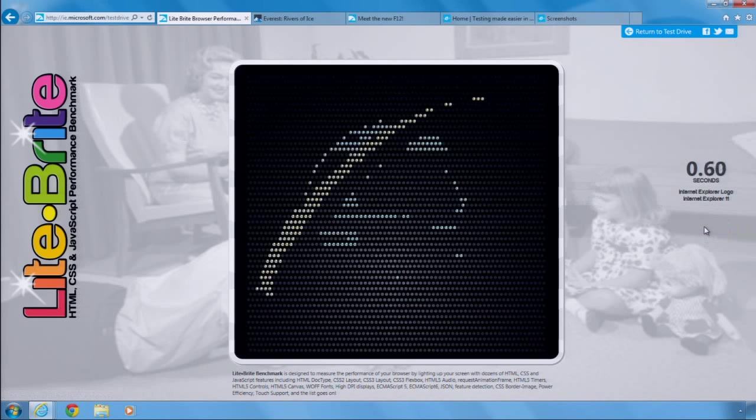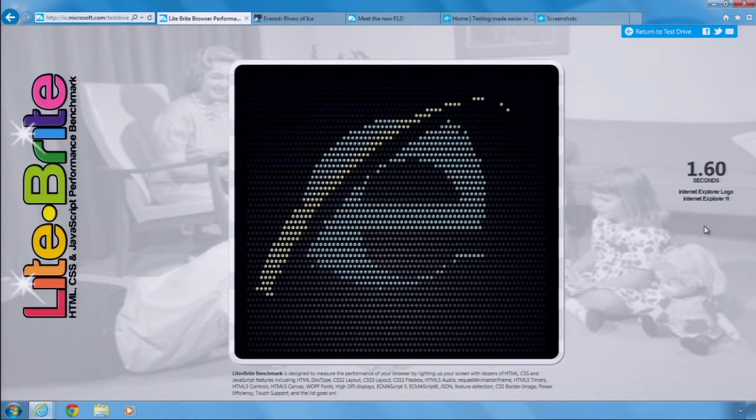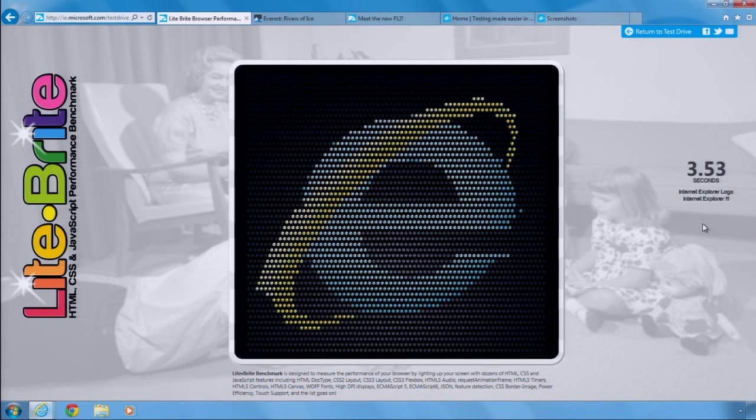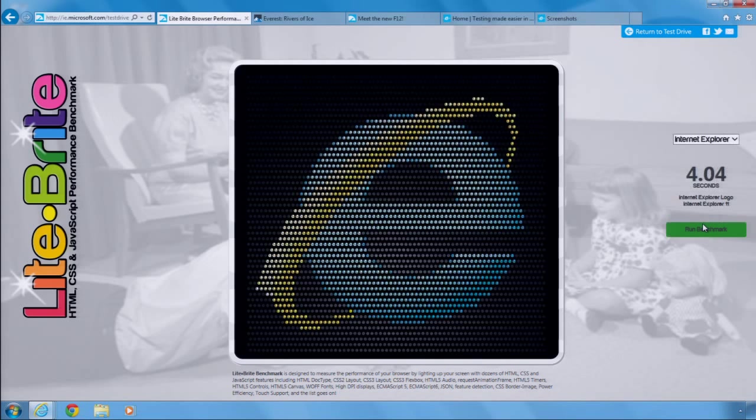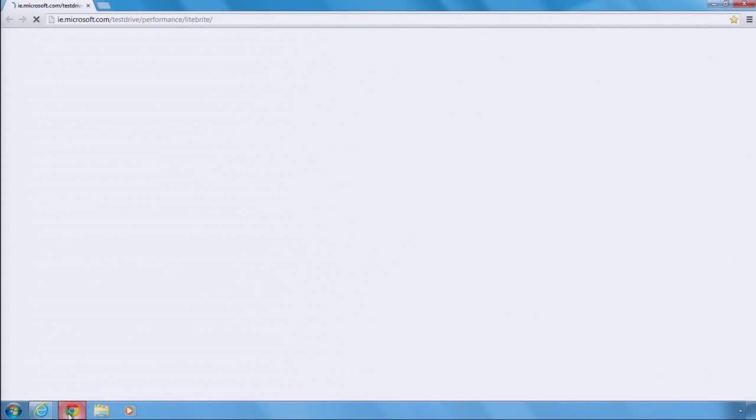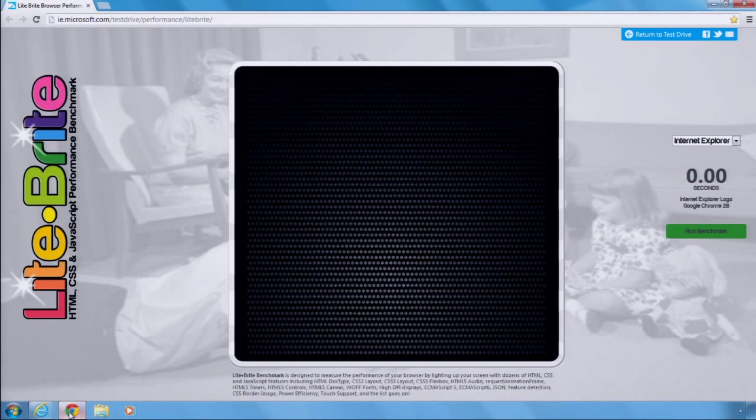The Lightbrite demo measures how efficiently a browser can dynamically update content in a single-page application. IE 11 took just over four seconds to render the complete image, installing 2,500 virtual light pegs along the way.